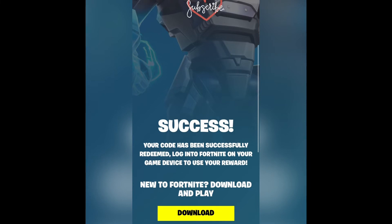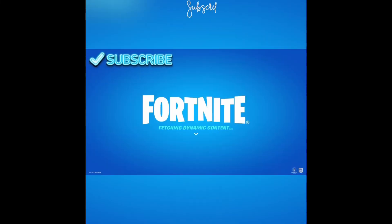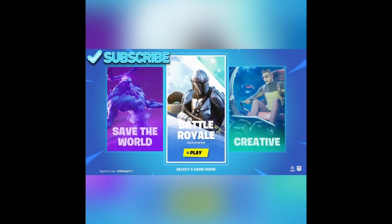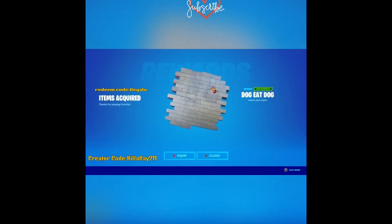Once it says that, log into Fortnite and it should say that the items have been claimed. And there you have it — there's your free item.